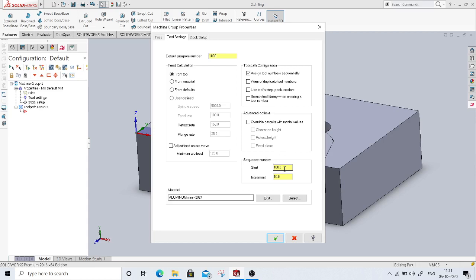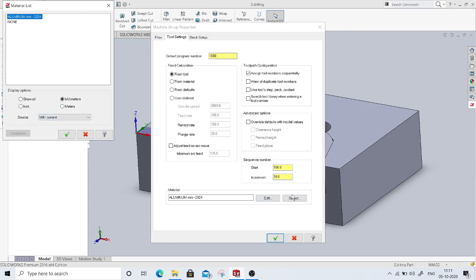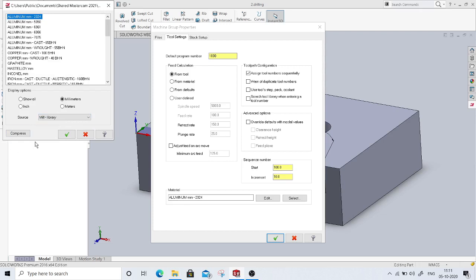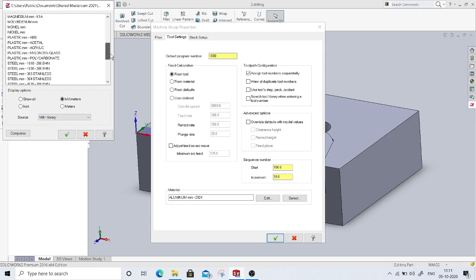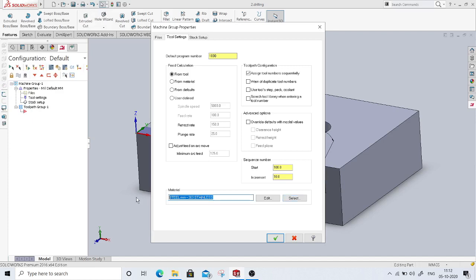A CNC program is a block of instructions, and every block has a sequence number. The sequence number default is set to start from 100 and increment by 10, so the first line is 100, the second is 110, 120, and so on. We'll keep this as default. We can also change the material — I'll click on select, choose mill library, and select stainless steel 303. The material has been changed in Mastercam.